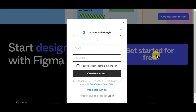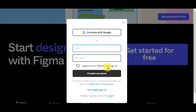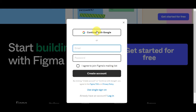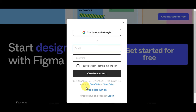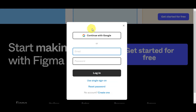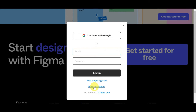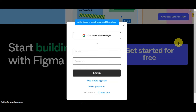Creating an account on Figma is easy. You have the option to continue using your Google account, or type in your email and password. There's a checkbox if you agree to join Figma's mailing list. Click 'Create Account,' and by doing so you agree to Figma's terms and privacy policy. You can also use single sign-on. If you already have an account, just click Login — same process, email and password or continue with Google. If you've forgotten your password, just click 'Reset Password.' After logging in, you'll be redirected to Figma's dashboard.